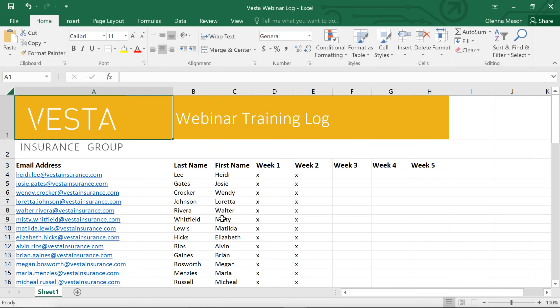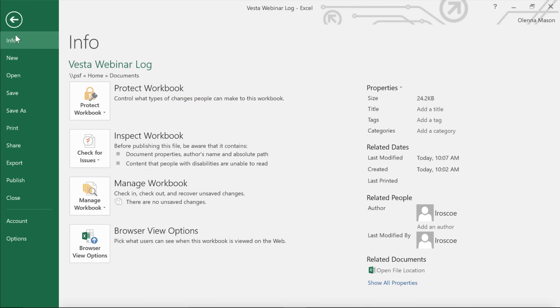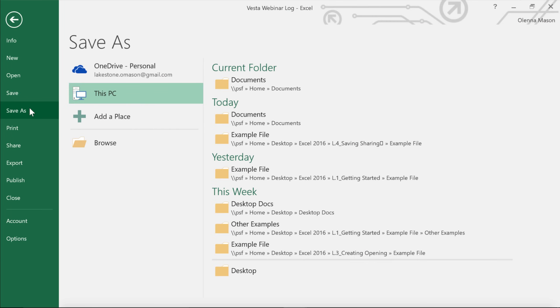Now you can save any time as you continue to work. All you have to do is click the Save command on the Quick Access Toolbar again. If you want to save a different version, maybe in a different location or with a different file name, you can go to Save As in the Backstage view and follow the same steps.